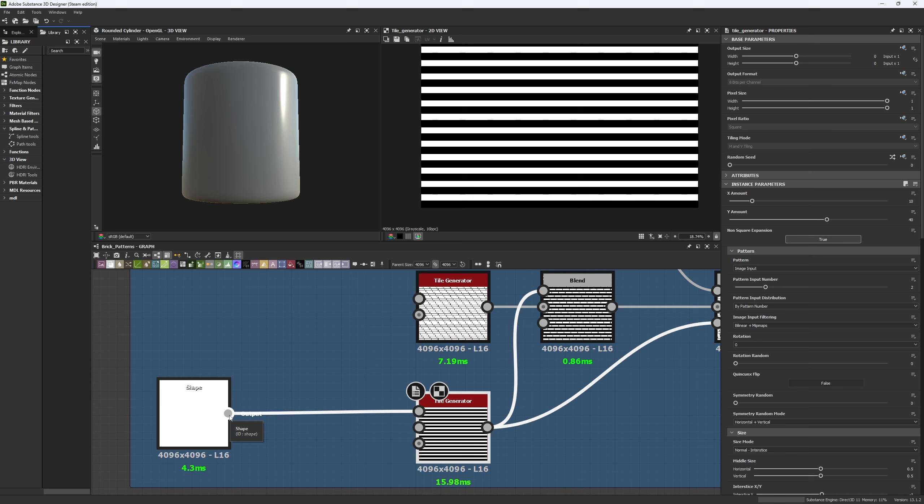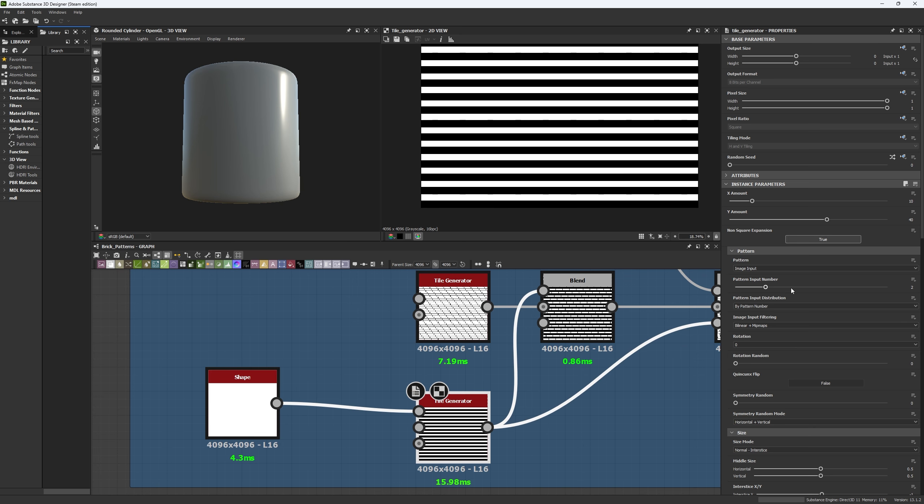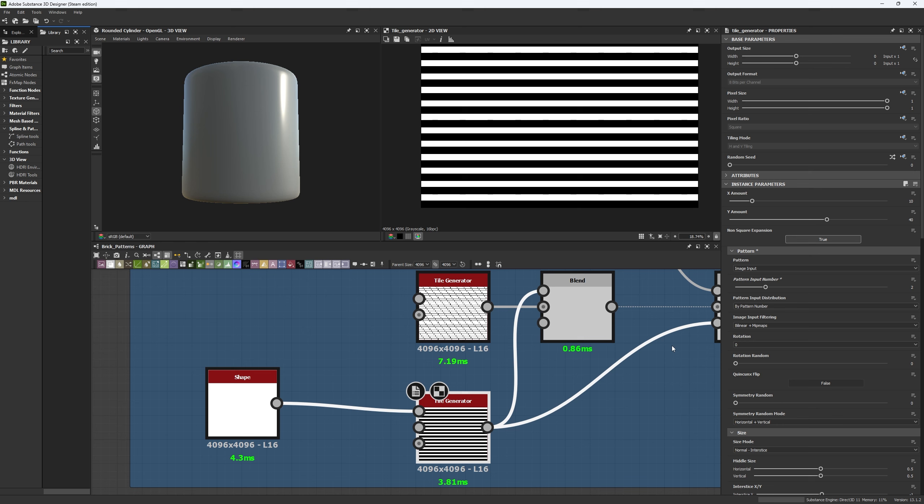So once we have input our own shape, we're going to do the following. We're going to increase the pattern input number from one to two. Now, usually this is not the result you're going to get. So don't get scared. This is how you do it.